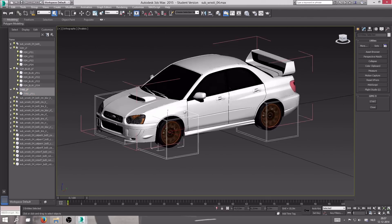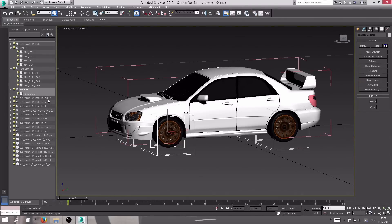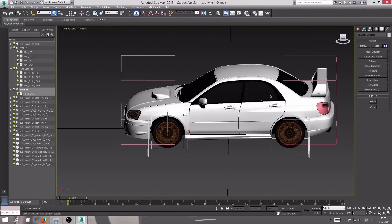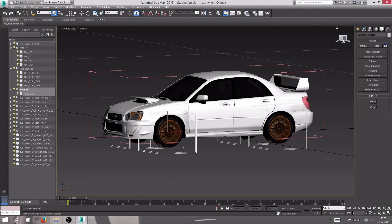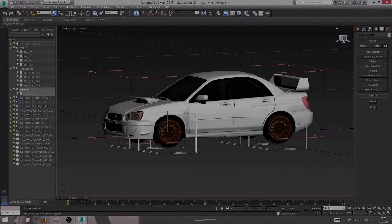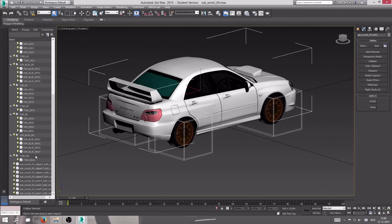You're going to do that for each of the wheels, naming them the same way. I'm going to fast forward through this part since it just takes time — I'll be right back. And I'm back; I've done all the names for the rims and tires.